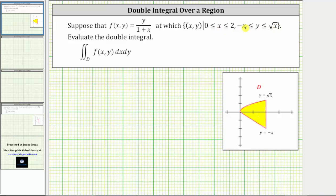If we graph this region on the x, y coordinate plane, it gives us this region here. Looking at the double integral, notice how we have dx dy on the end, which means we are supposed to integrate with respect to x first and then y. But if we keep the order of integration as given, notice how the region is bounded on the left by the square root function and linear function, which will make it much more difficult.